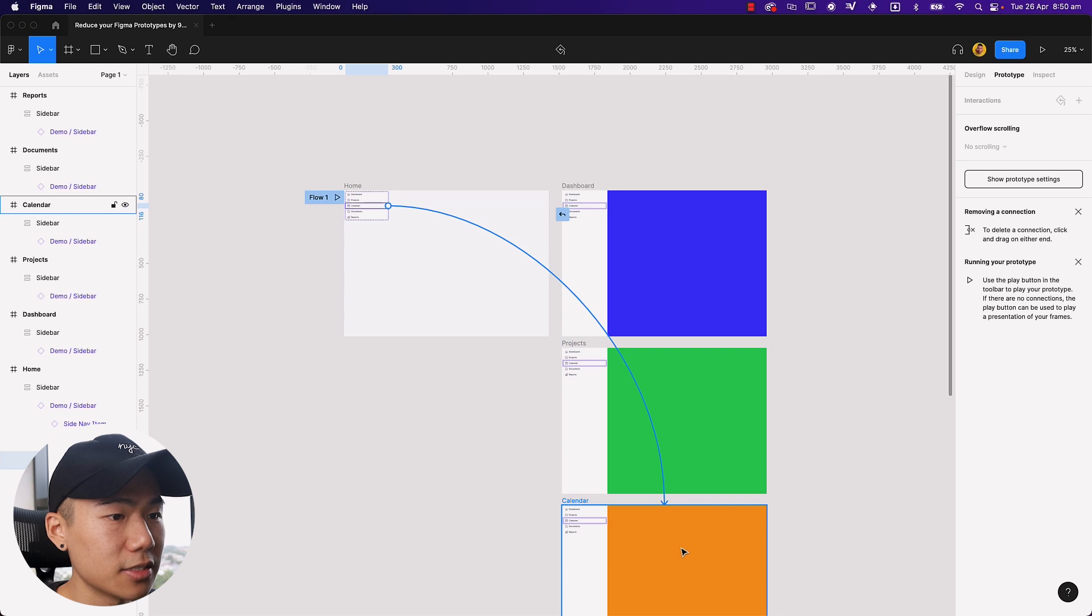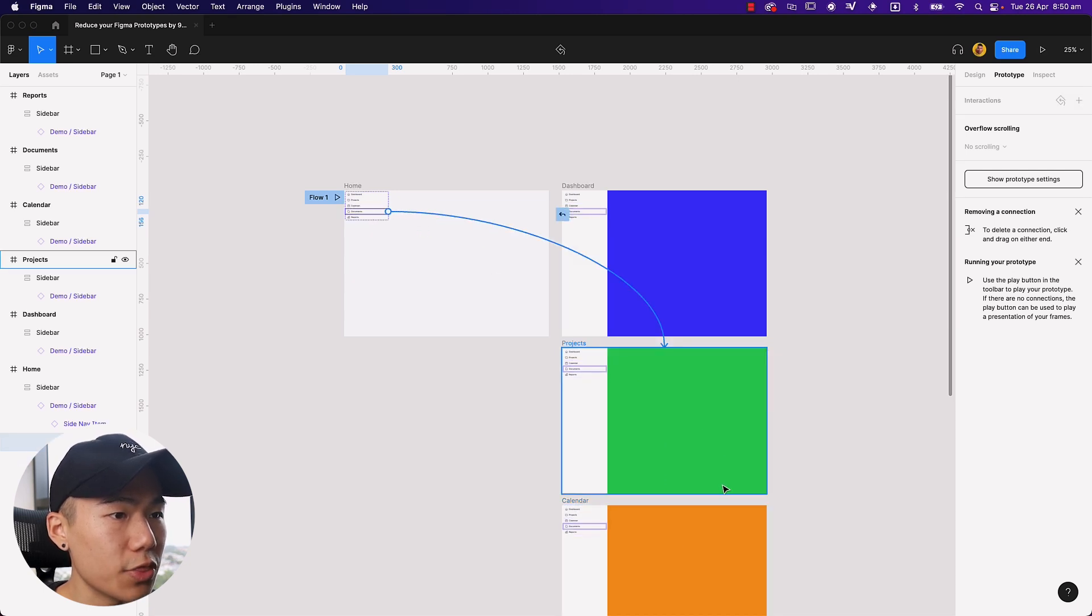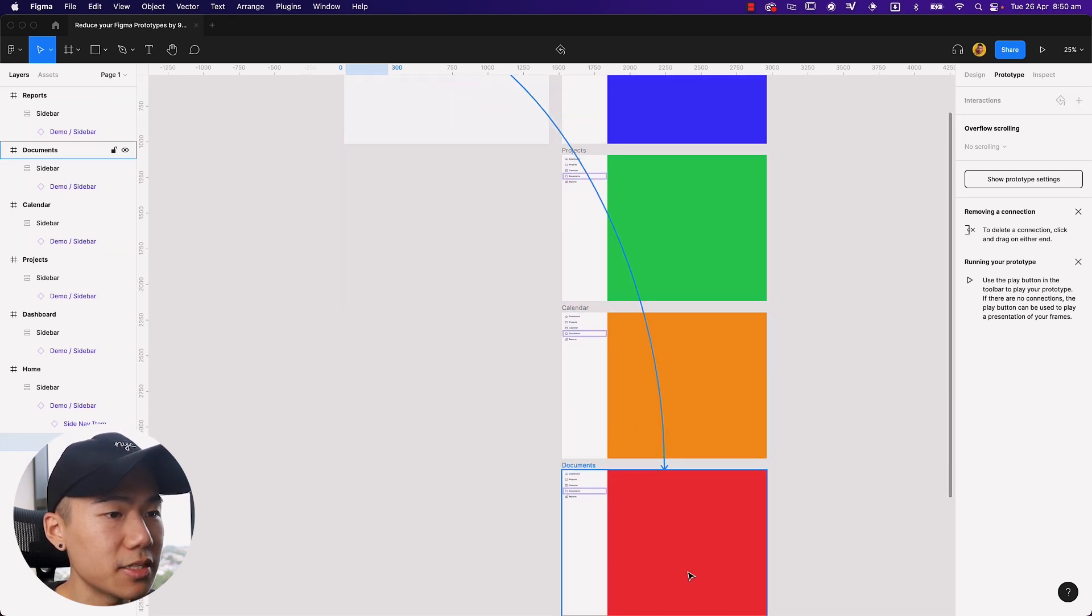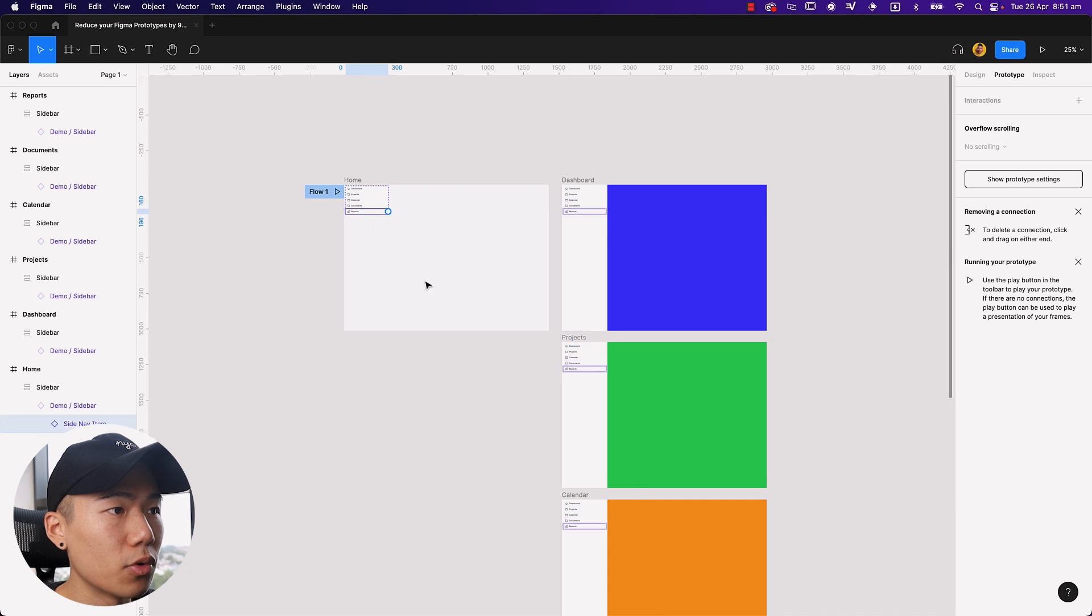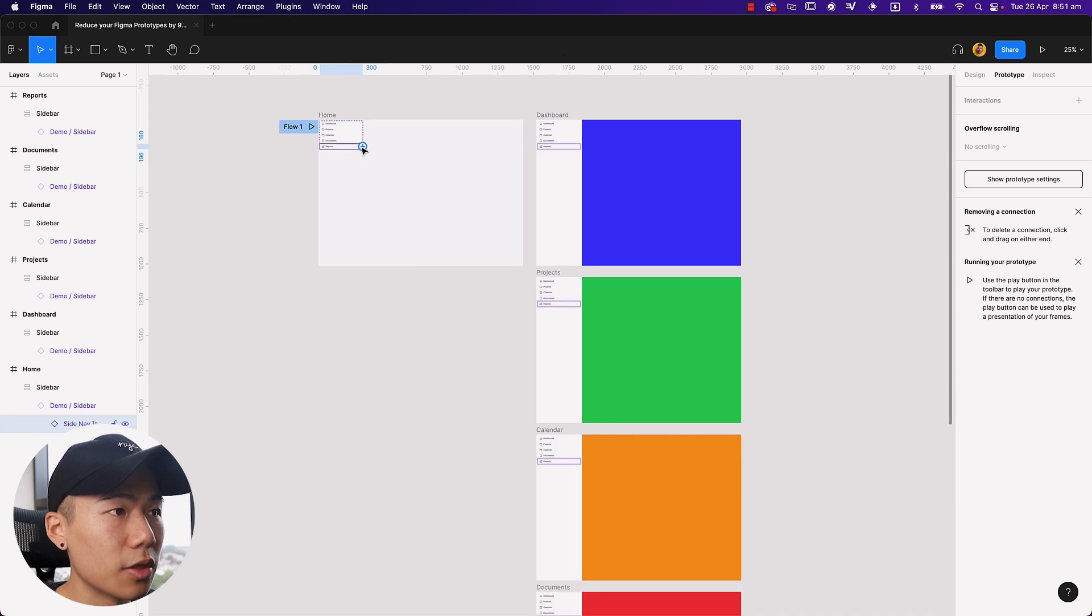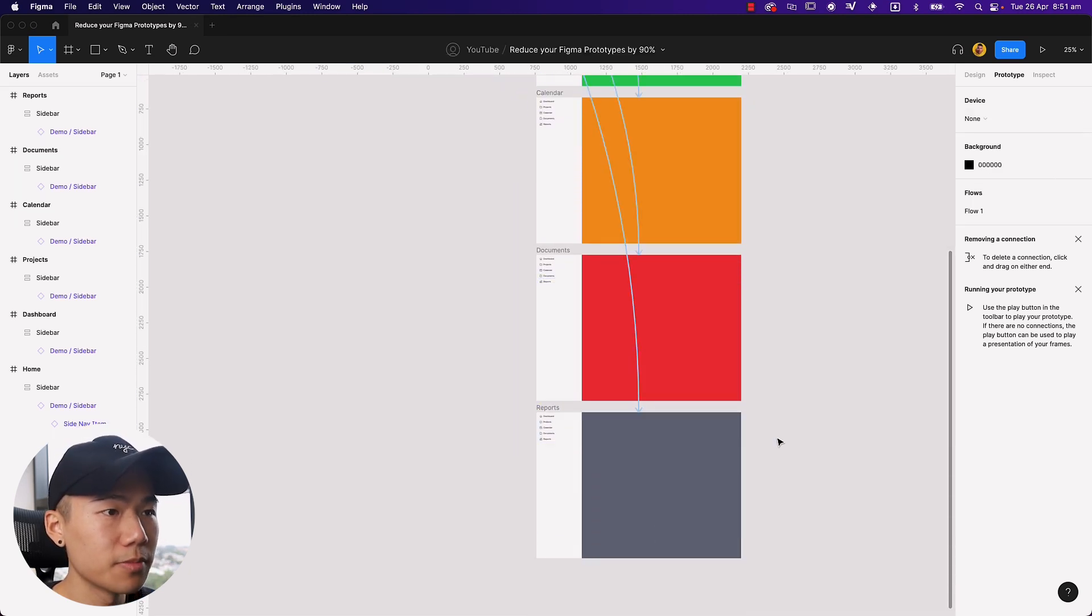Calendar with the calendar, documents with the documents, and then we have reports with the reports, right? Sounds pretty straightforward.